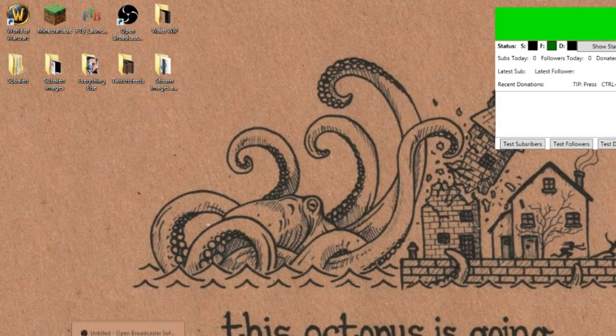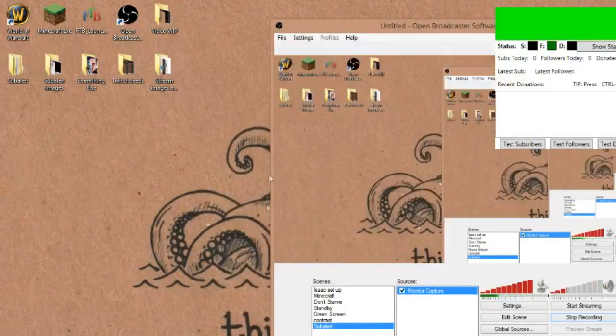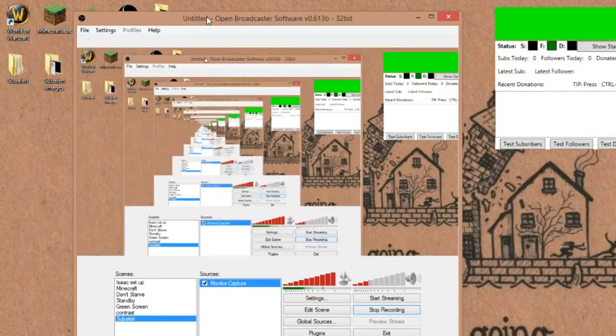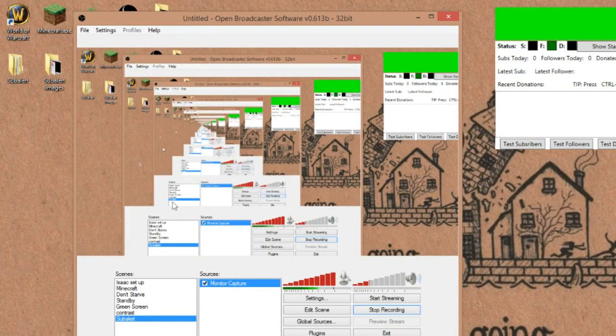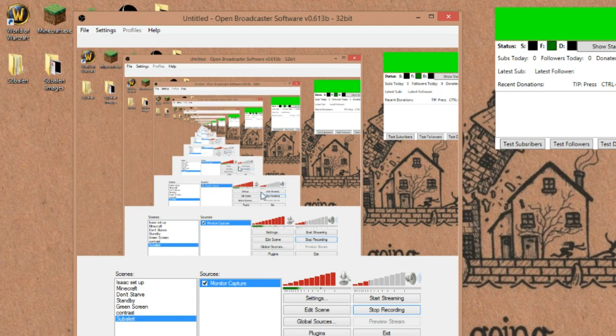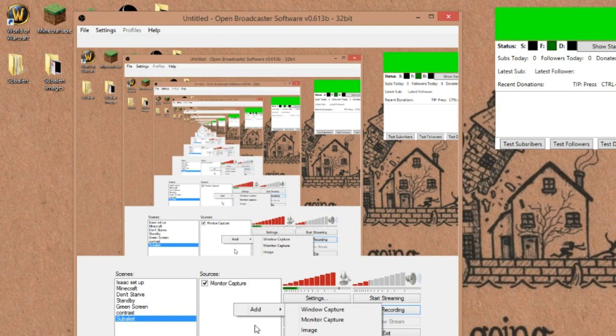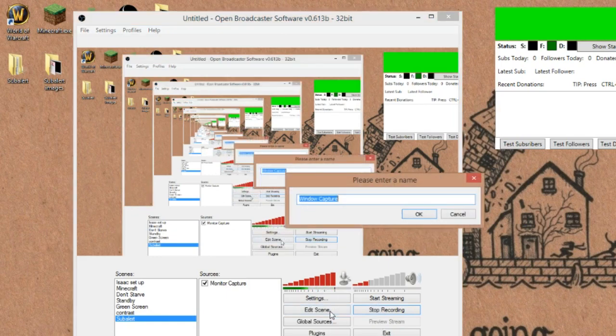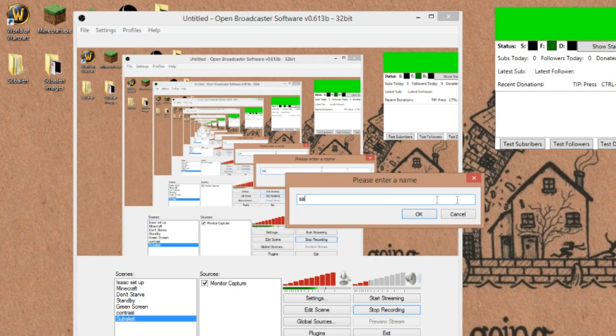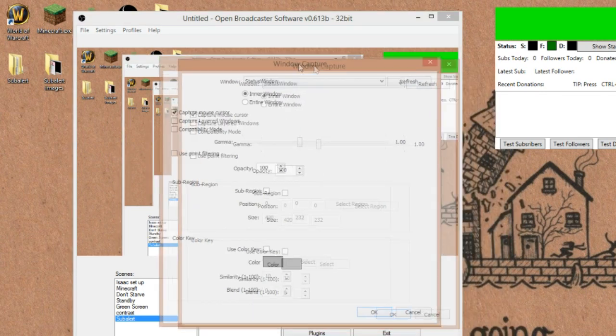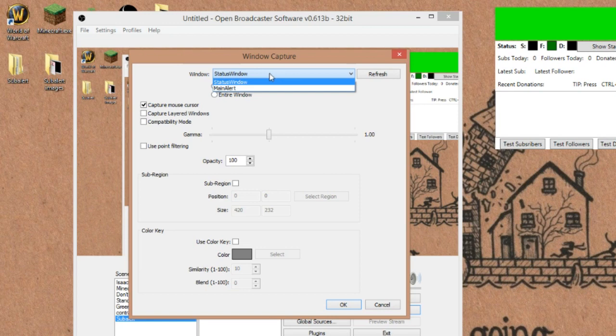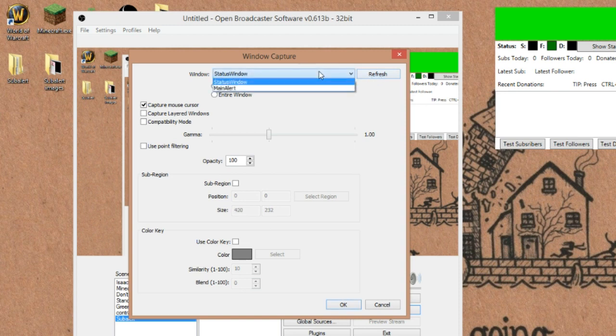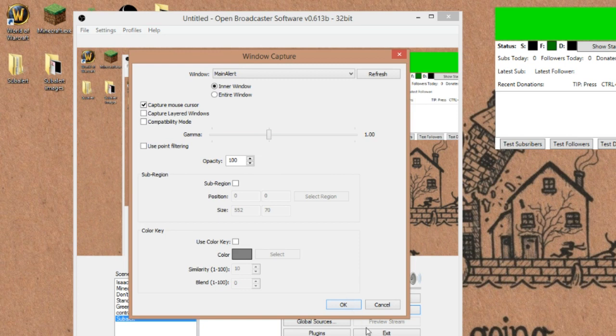So we're going to pull up our OBS window. You'll have to forgive the amazing view we have right now. So all you're going to do is have the program open and in this setting, basically. And we're going to want to right click, add, and we're going to add window capture. You can name this whatever, but I'm just going to name this SA for subalert right now. We're in a hurry anyways. Then we're going to want to pick the main alert like that. And I'm going to refresh once. I forgot to refresh before doing that. So let's do that.